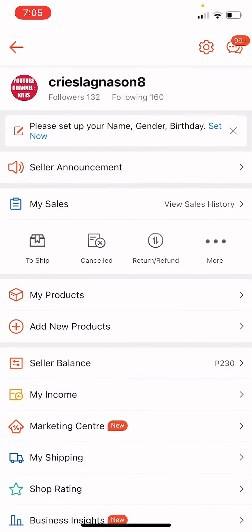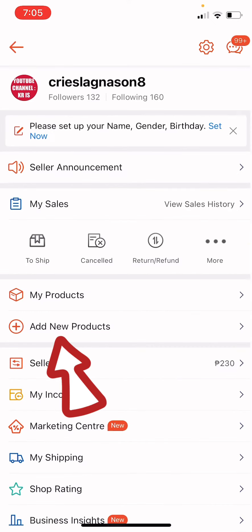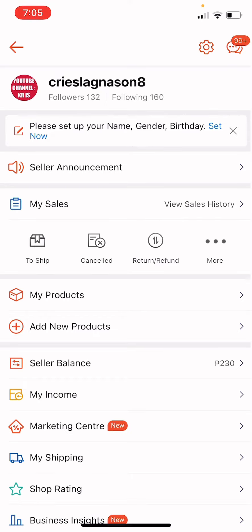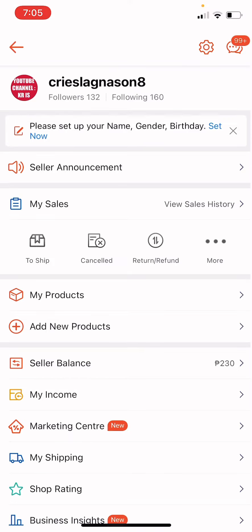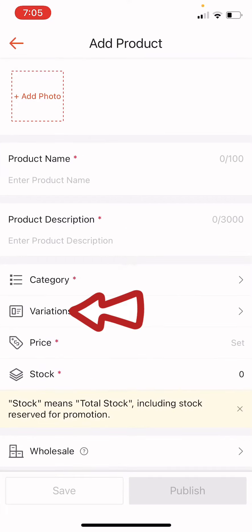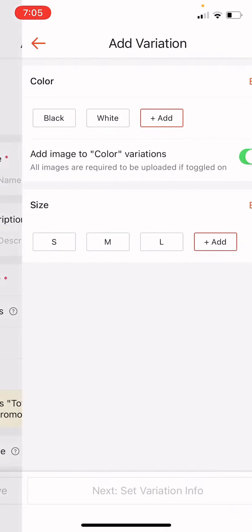And then go to add new products. But if you have already posted a product and you want to add variation, just go click that certain product or specific product and then click edit. So for this video, we're going to be clicking add new products and go click on variations.